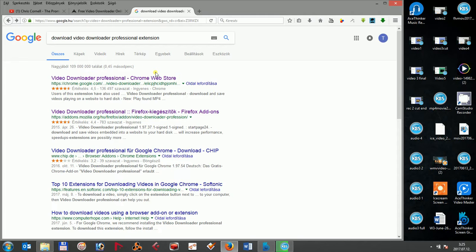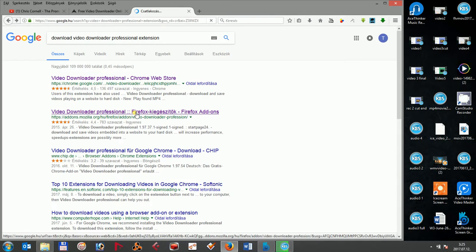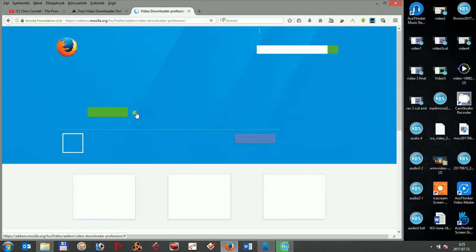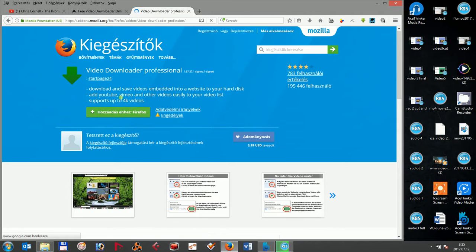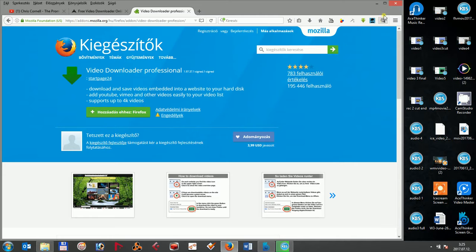Afterwards, go to the extension's official page and click on the Download and Install button. When the installation is completed, you will see a small icon which will appear on the top right side of your browser.